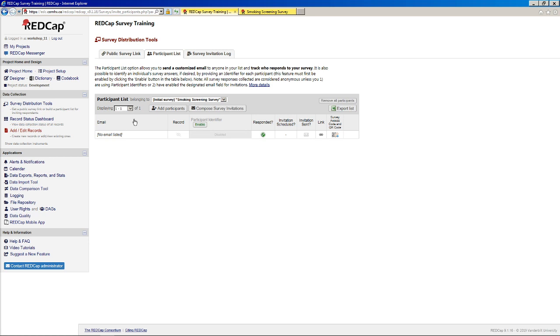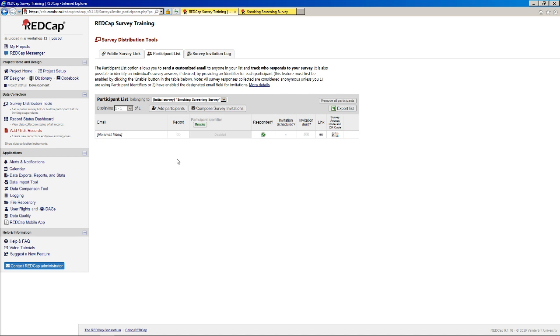One, in the fact that it requires a little bit more customization. But two, in that you're now starting to enter in participant email addresses. And so this is where things could get a little more sketchy in terms of PHI.